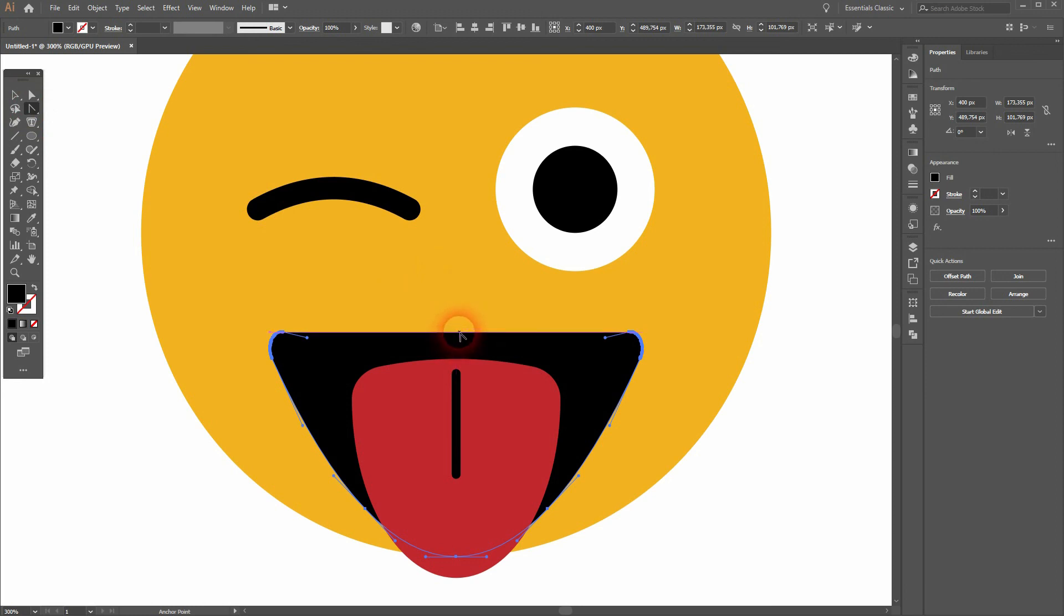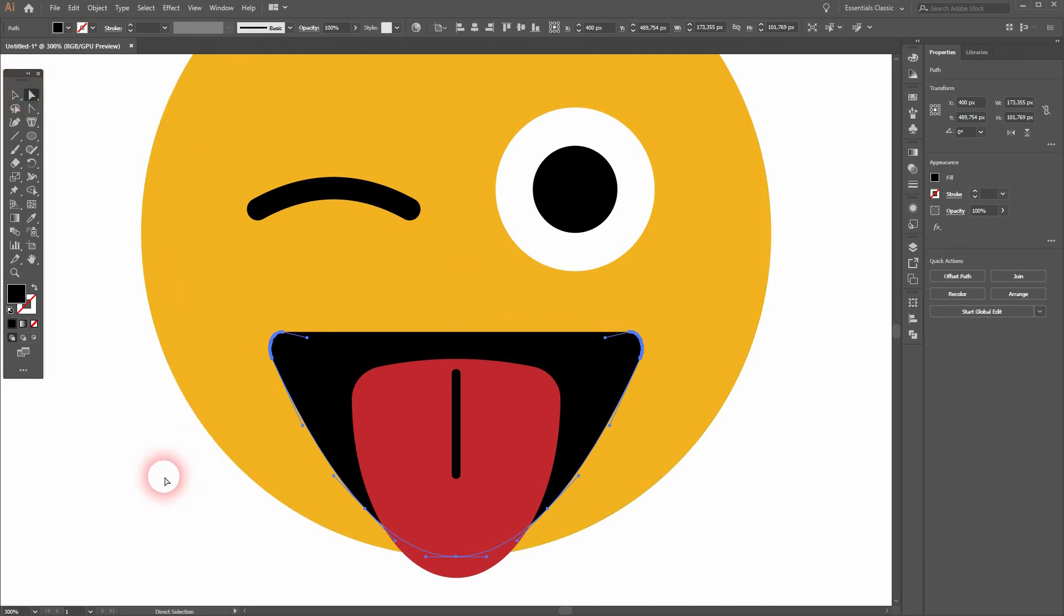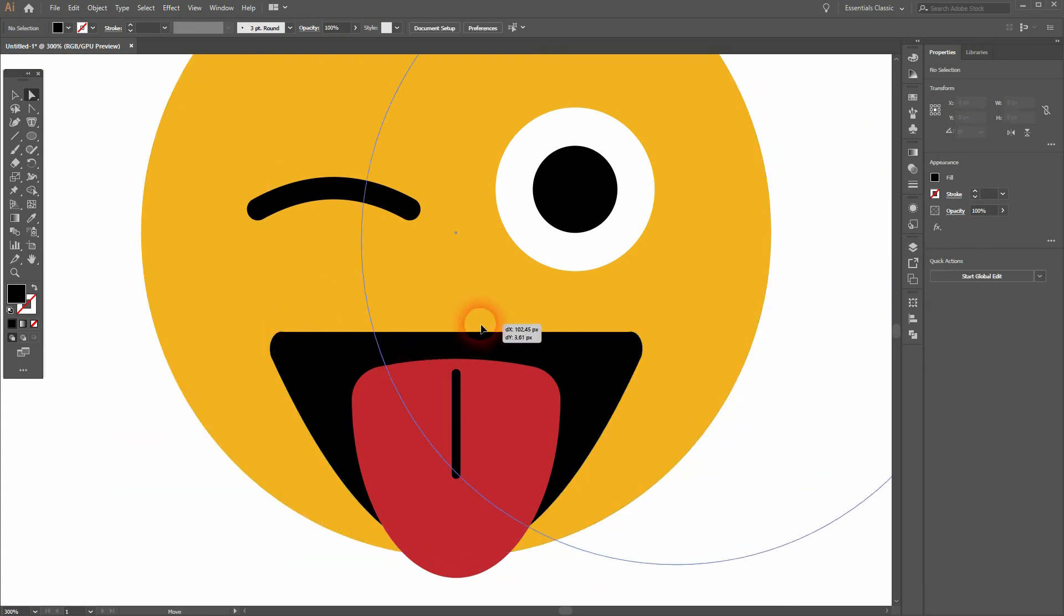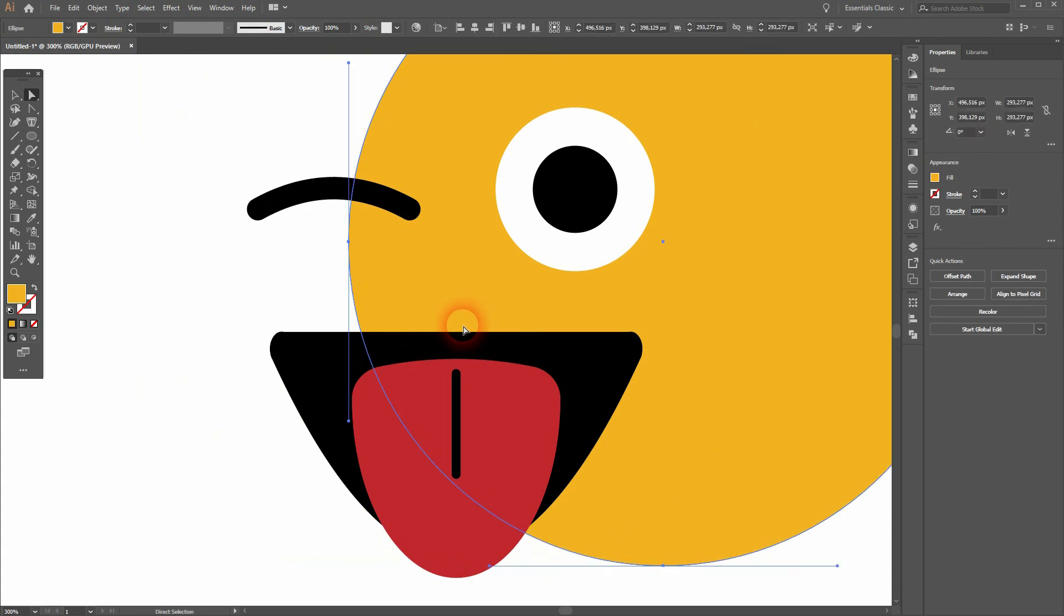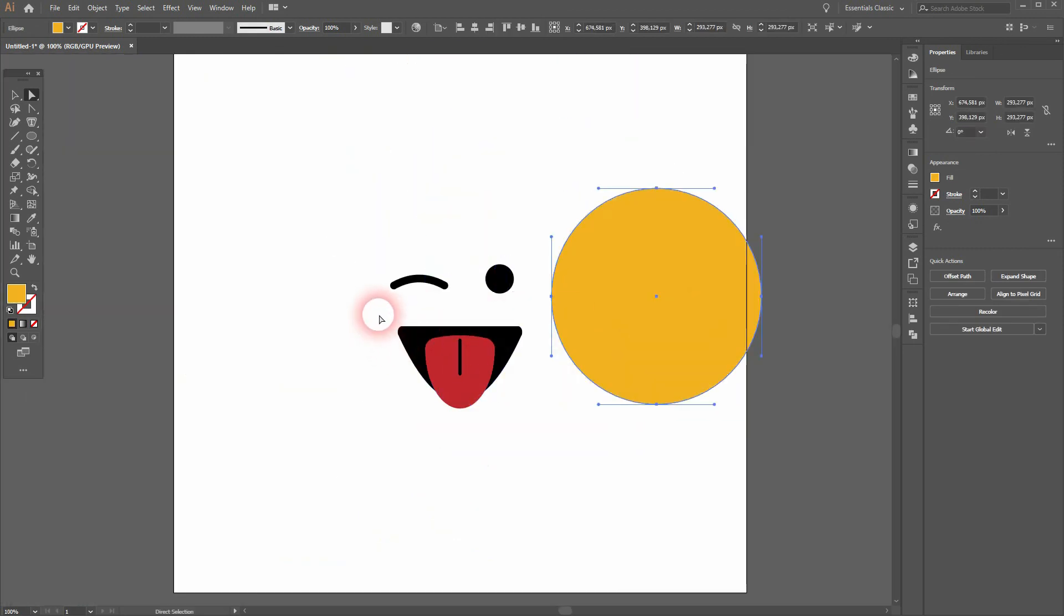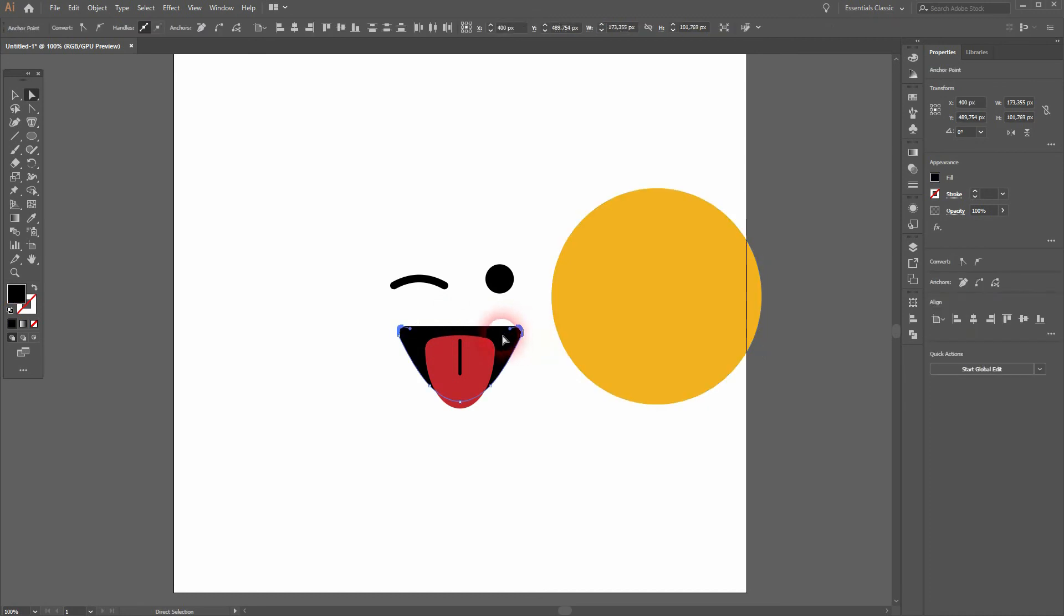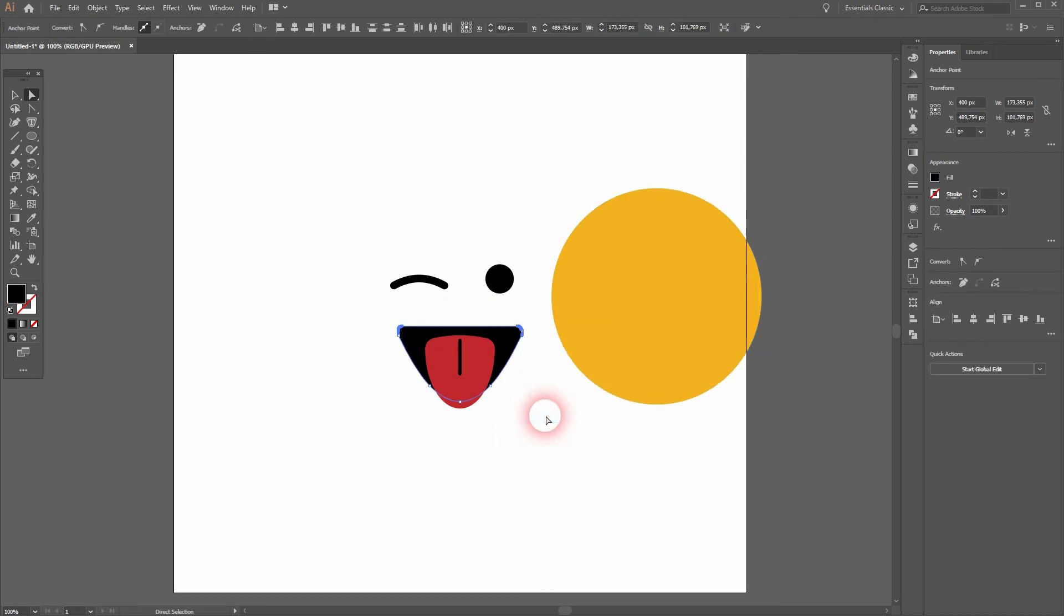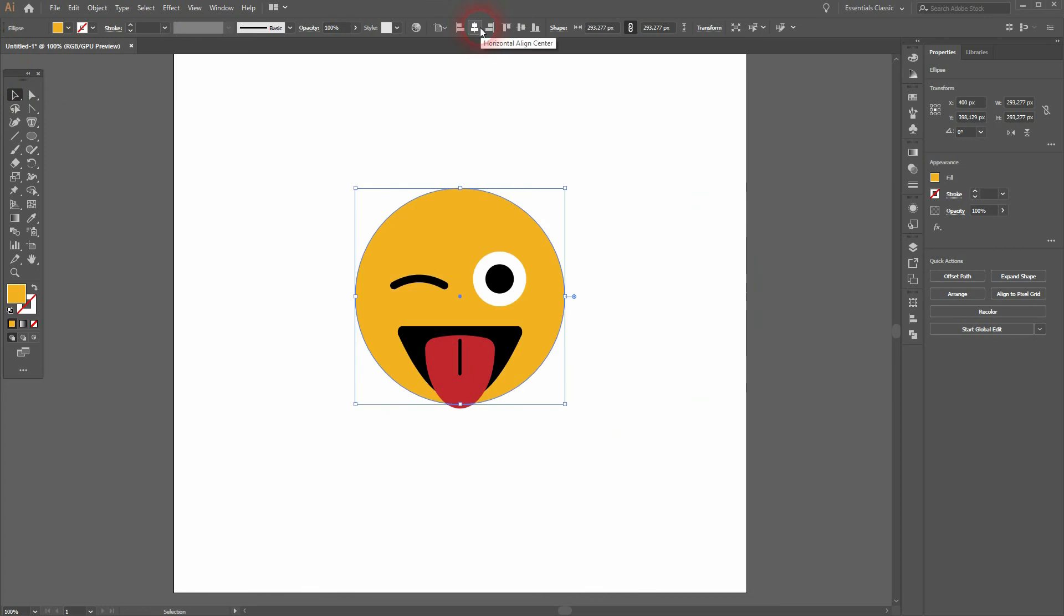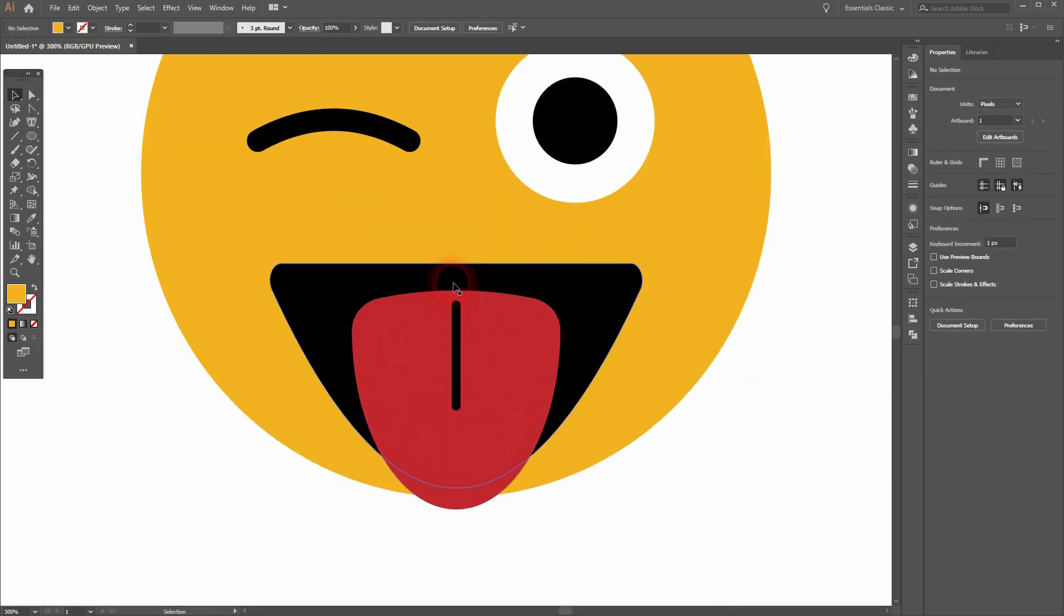So there is one way to solve that. Let me get rid of or let me put aside the yellow circle first. And then I select the top portion of the mouth, then right click and Join. So I've used the Direct Selection tool for that. And now I can use the Anchor Point tool again.